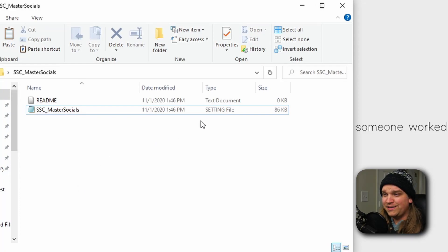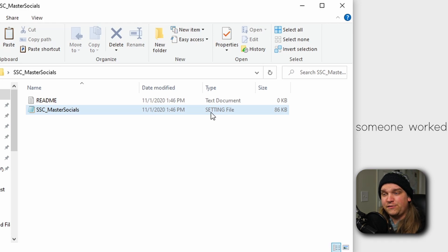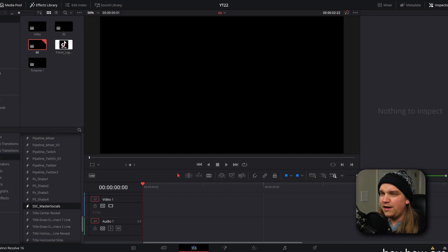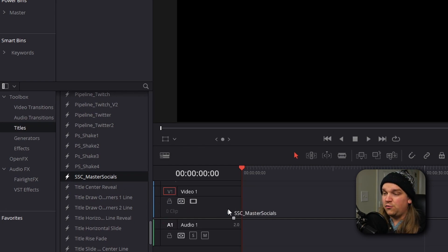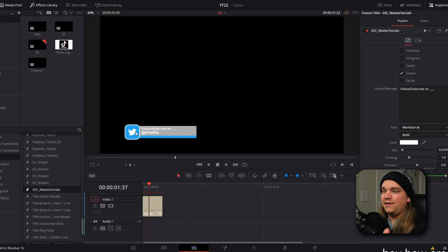In the description will be a download link for this dot-setting file. This is a title preset, and to install it you'll have to drag it to a very specific place in your folder structure for Resolve. That specific file path will be in the description and in the readme that comes with the download. Once you have the file in the correct folder, launch or restart Resolve. On the Edit page, inside your Effects Library under Titles, scroll down and you'll see SSC Master Socials.